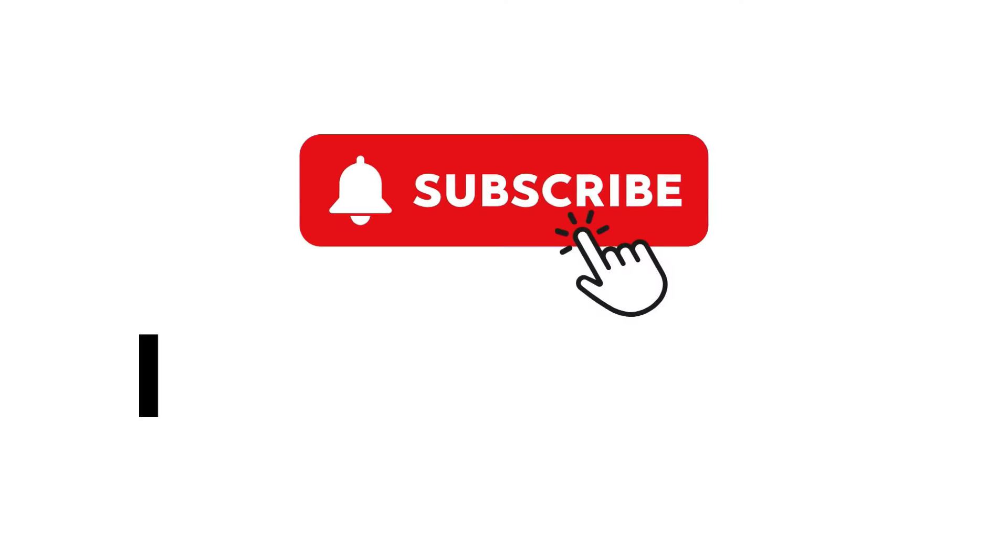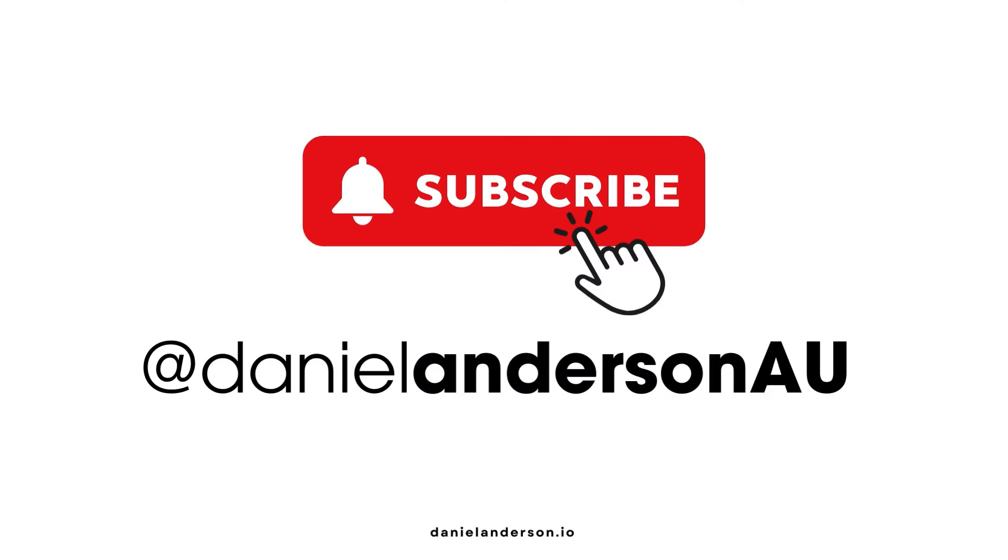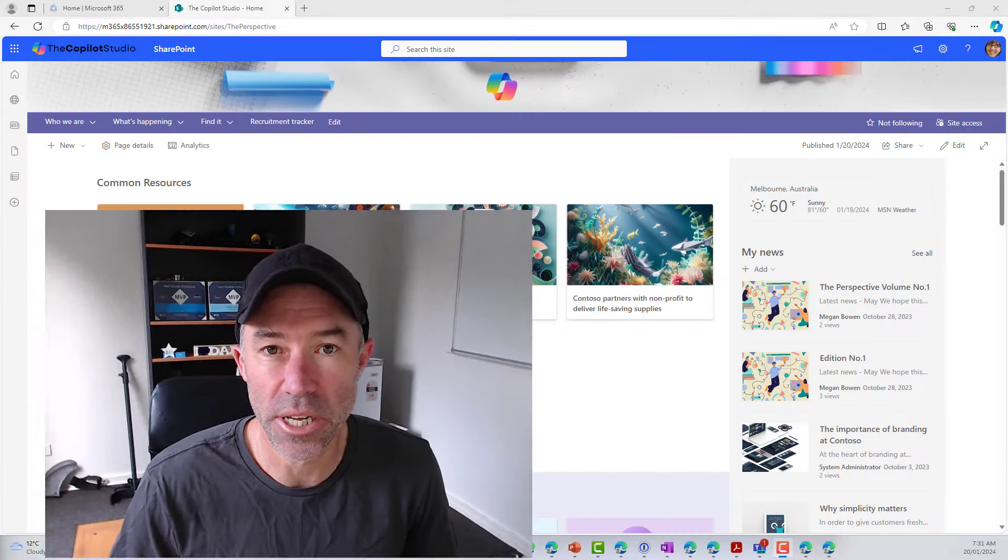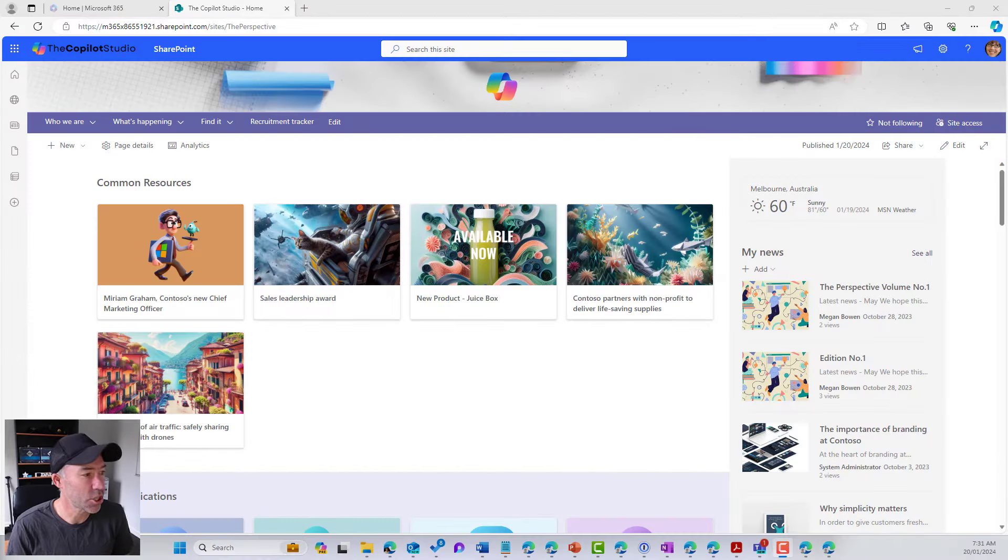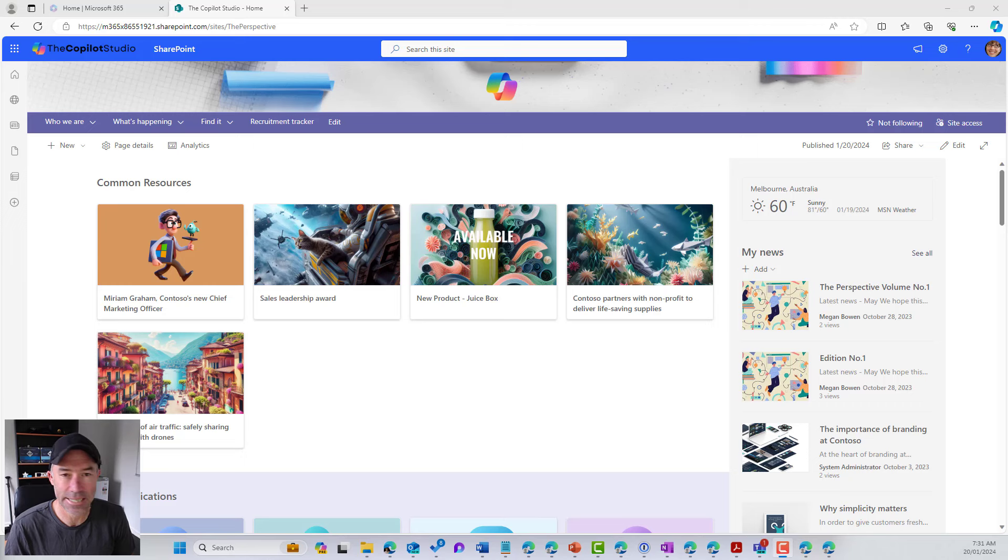G'day there everyone, creating a rule that notifies yourself or other people when the value in a column changes in a Microsoft list is what we are going to tackle today and is what you are going to learn. Now, if you're new to the channel, like and subscribe to the video. It really does help me understand what content is bringing you value. Now let's jump in and get stuck into it.